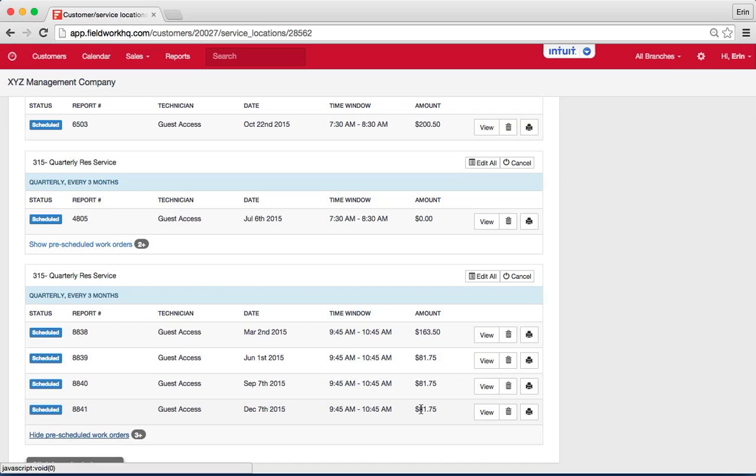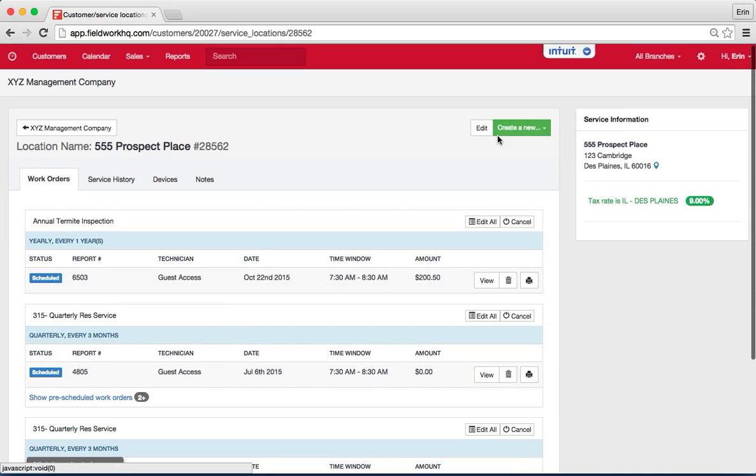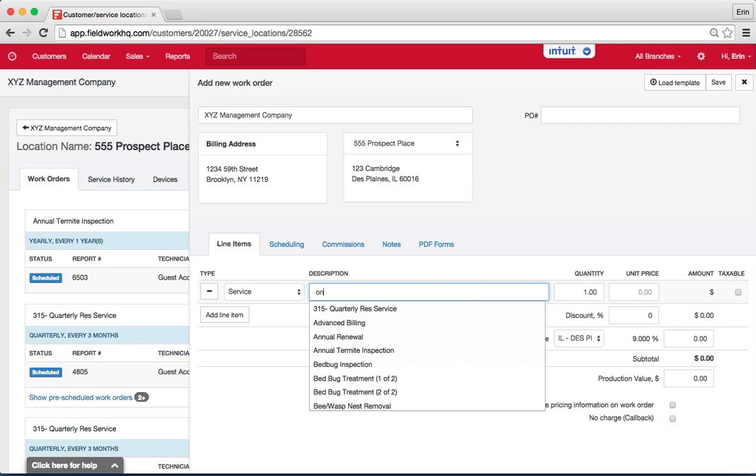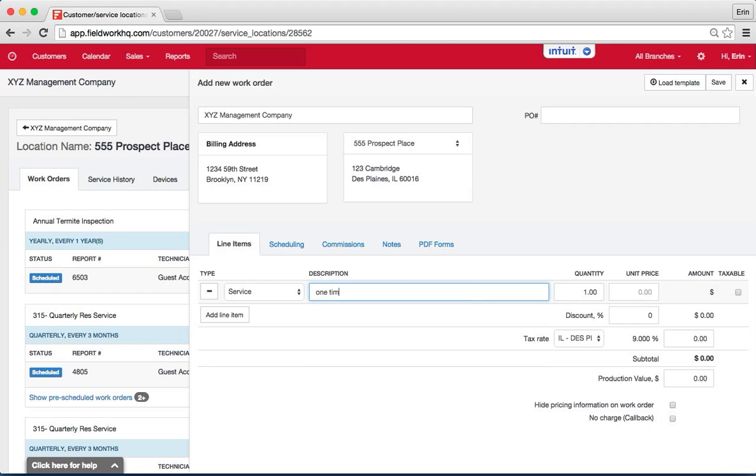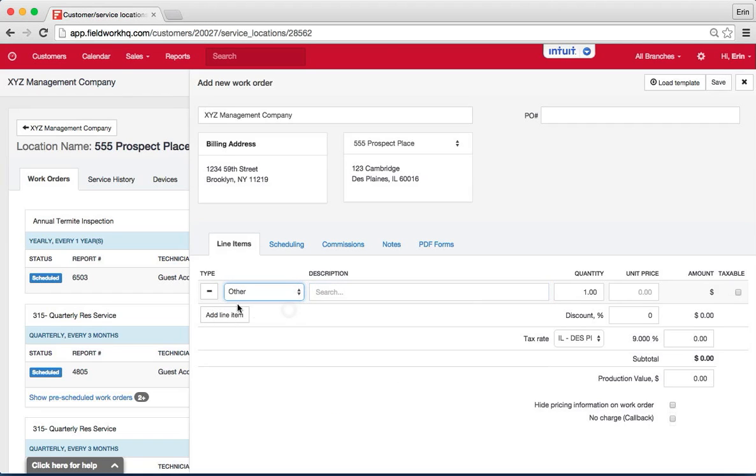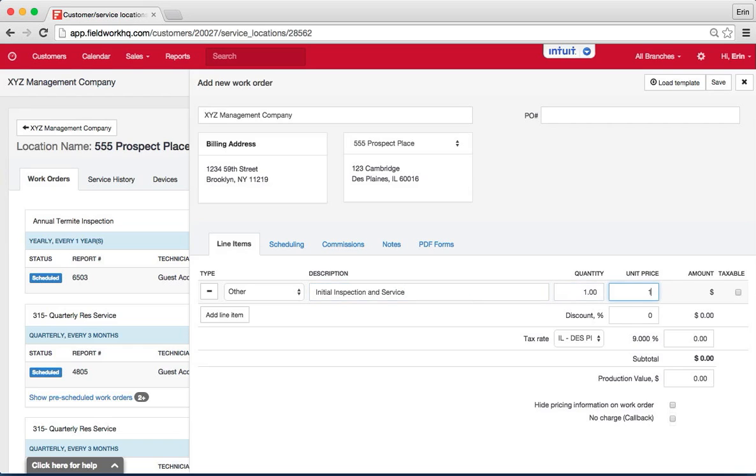The other way to set up recurring work with an initial service is to create a work order that is a one-time and so you can call it one-time service, I don't have one-time or initial, neither of those. So for now, I'll just select other and we'll say initial inspection and service and we'll give that a $150 price, we'll consider that taxable as well.